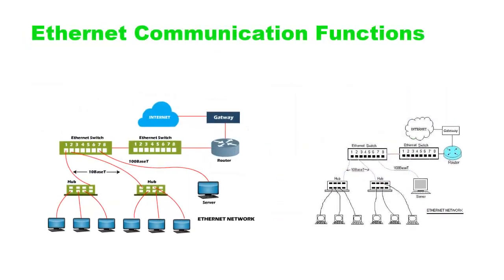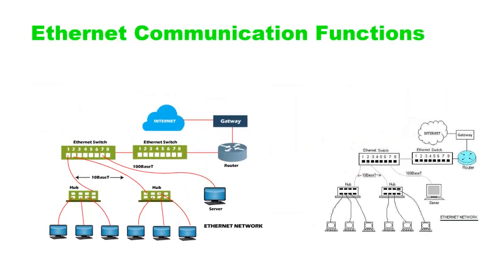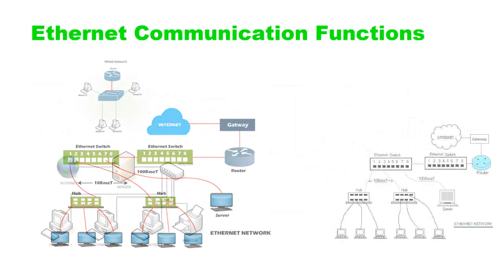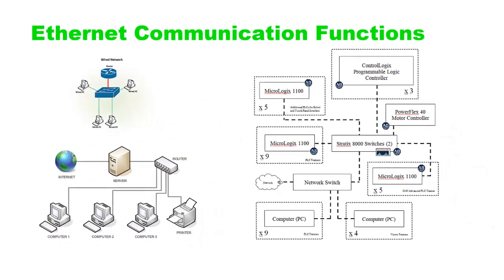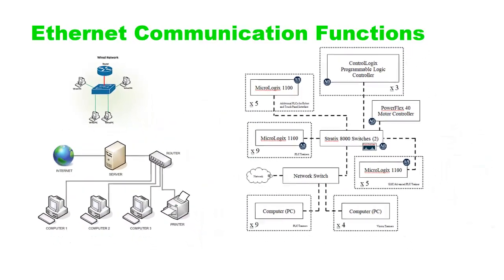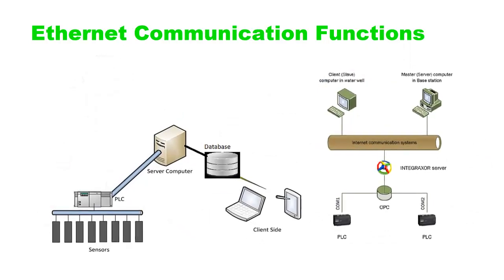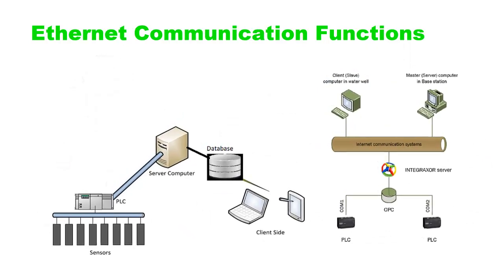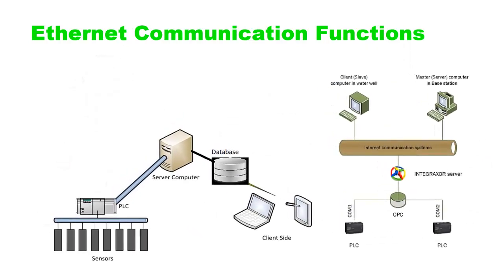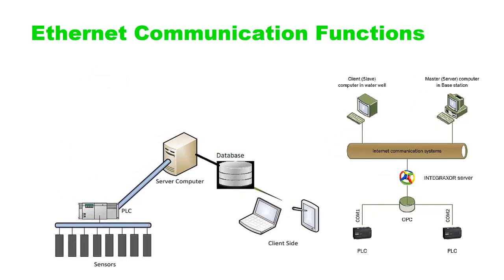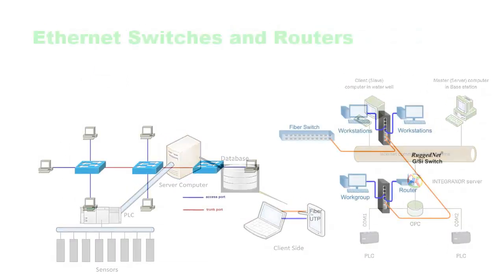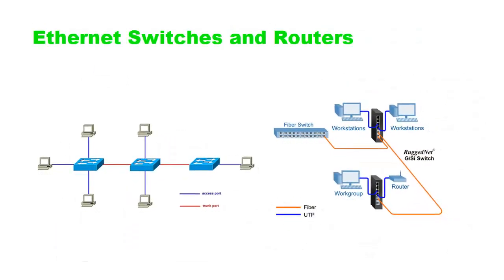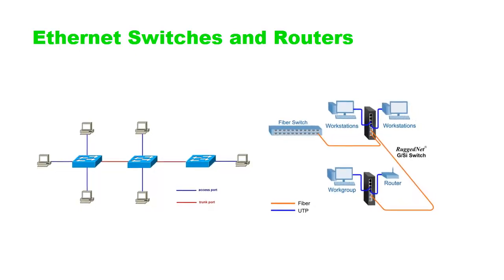PLC programming software typically includes functions or instructions that facilitate Ethernet communication. These functions allow the PLC program to send and receive data packets over the Ethernet network.